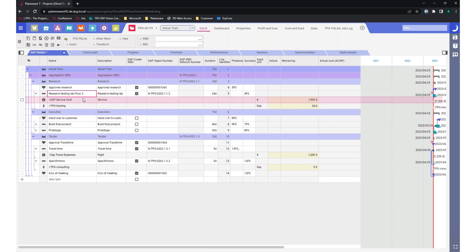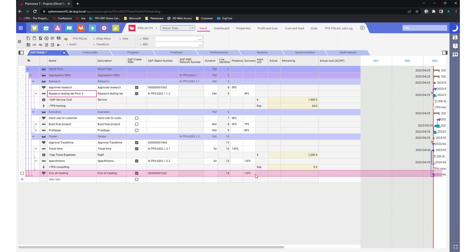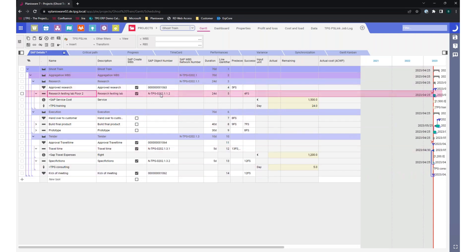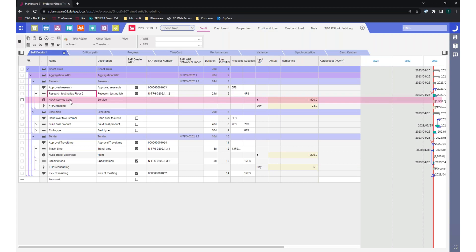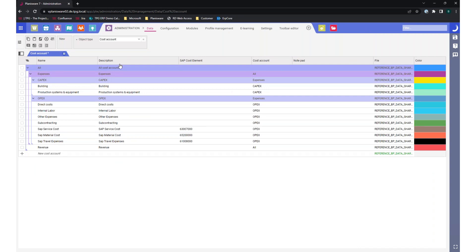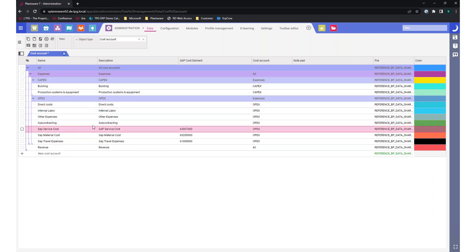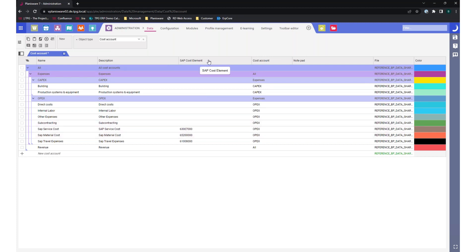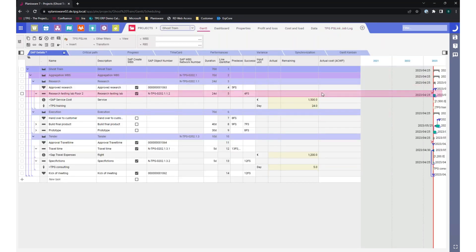Before I transfer the data, let me show how this works. We already have WBS elements, so we know the account-assigning elements in SAP. But we need more information. Let me give a glimpse at the administration background: here we see cost accounts, and we enhanced them with information from SAP. For example, this is a cost element in SAP, so SAP knows this is service cost, material cost, or travel cost. The same was done for resources — resources know their cost center and activity type. With all this information, SAP can work with the data we're going to send.